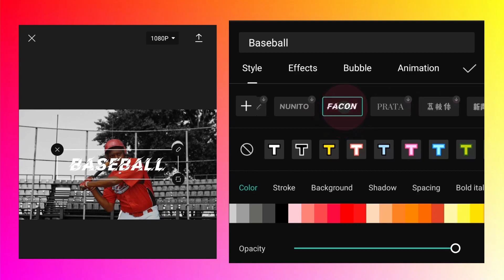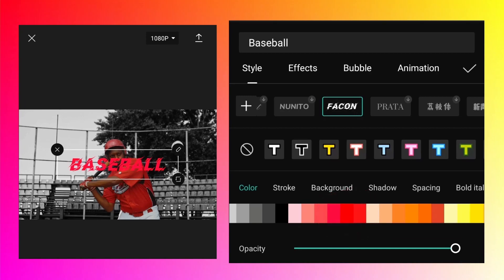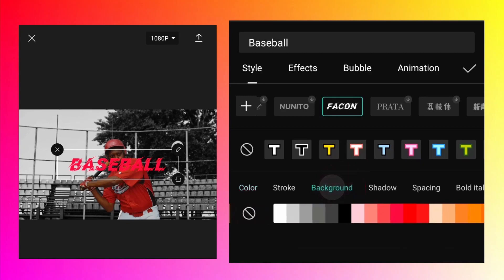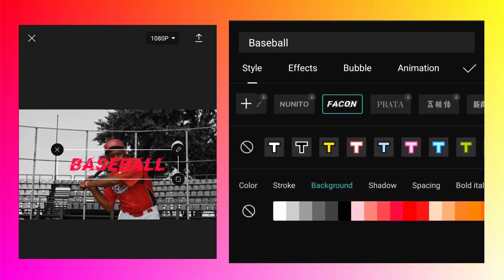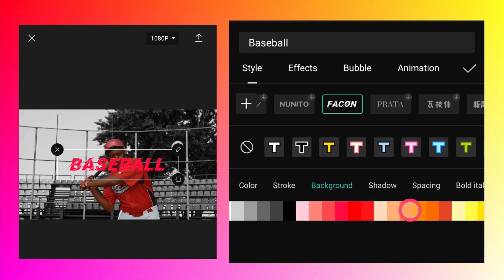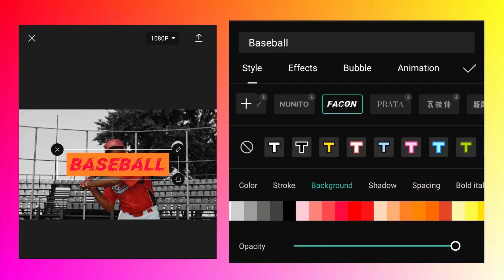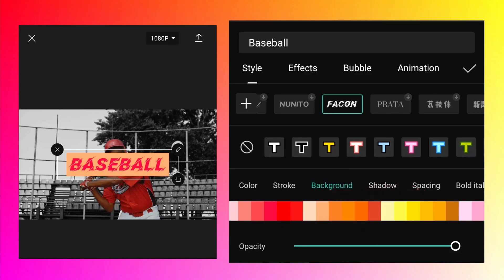Then change the color to red to match the player's shirt. Add a little white color as the outline. This looks cool.